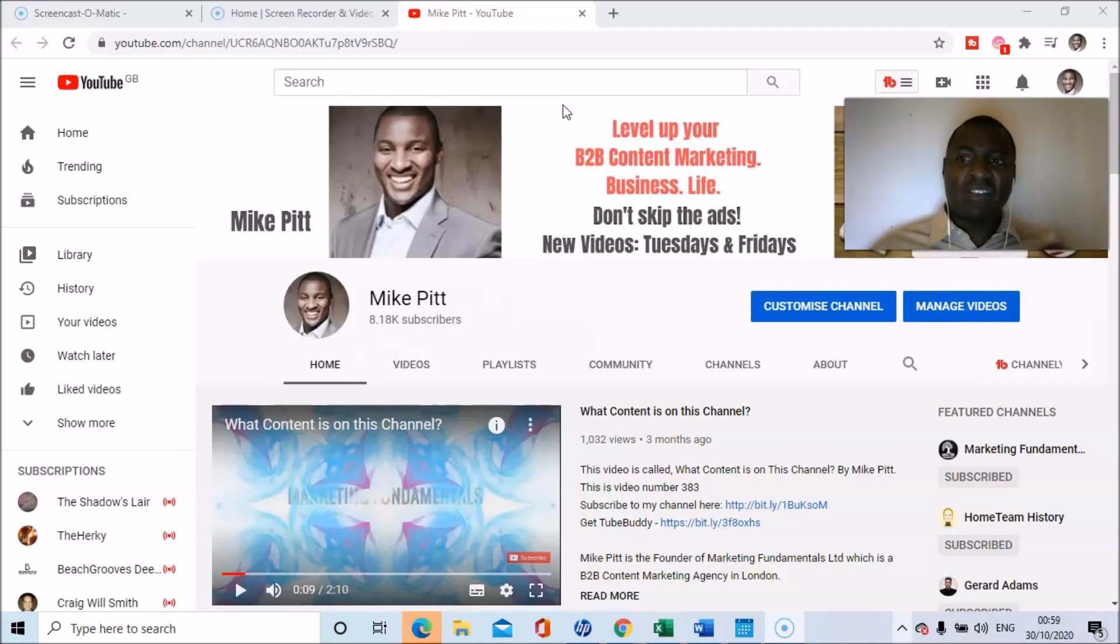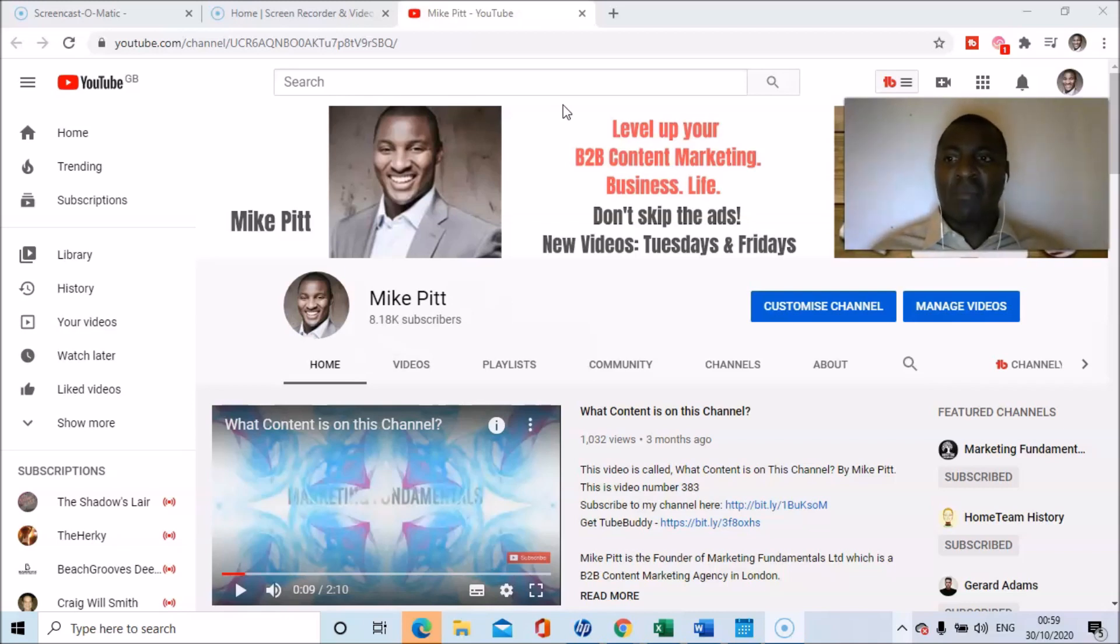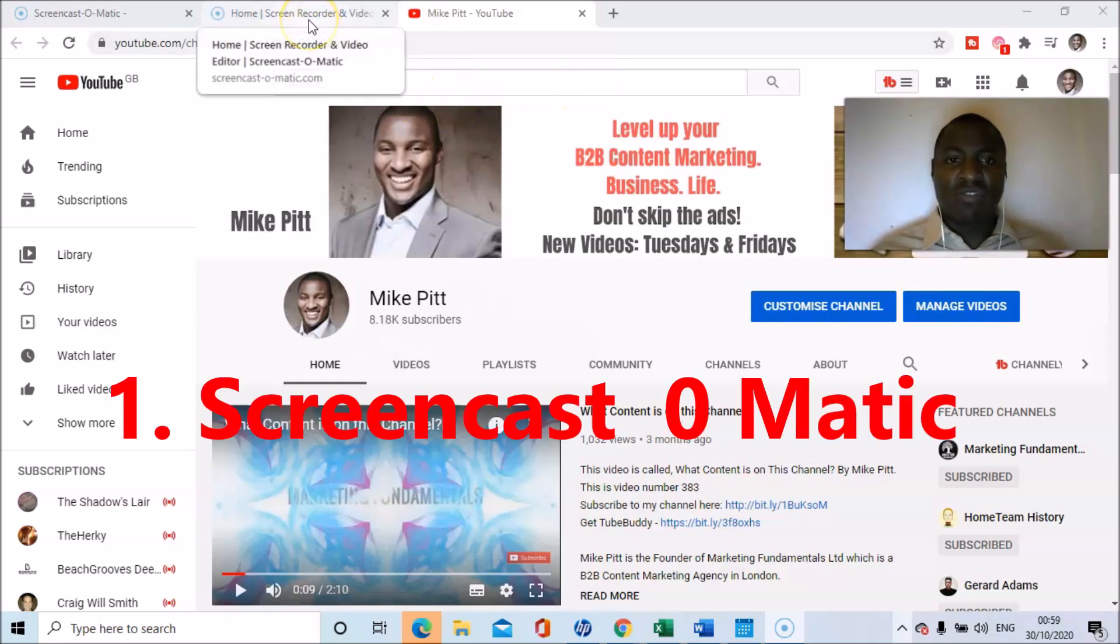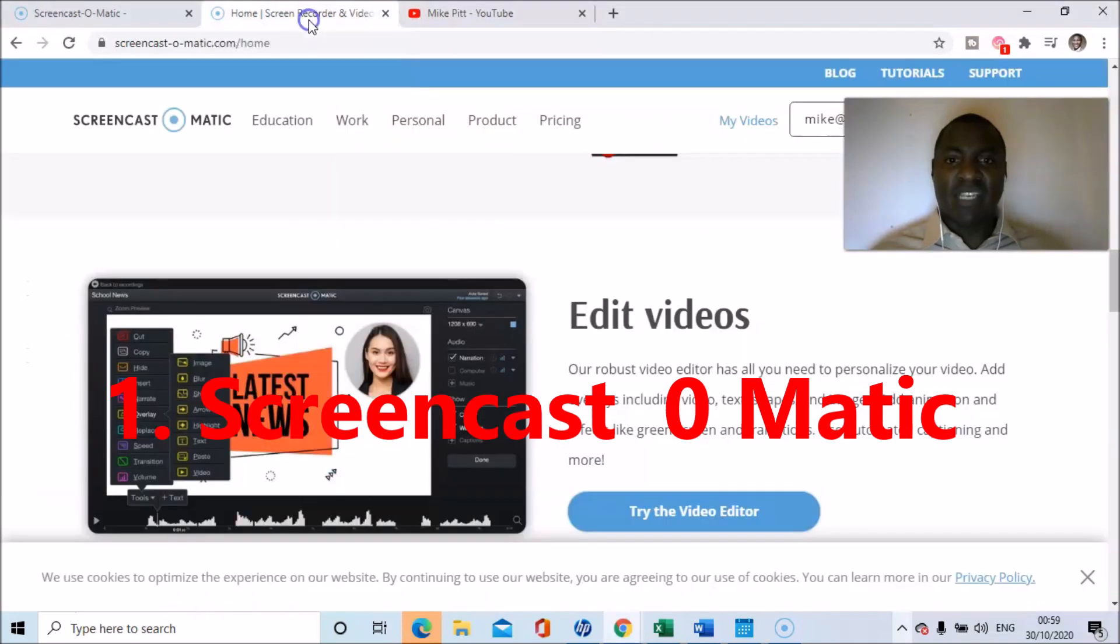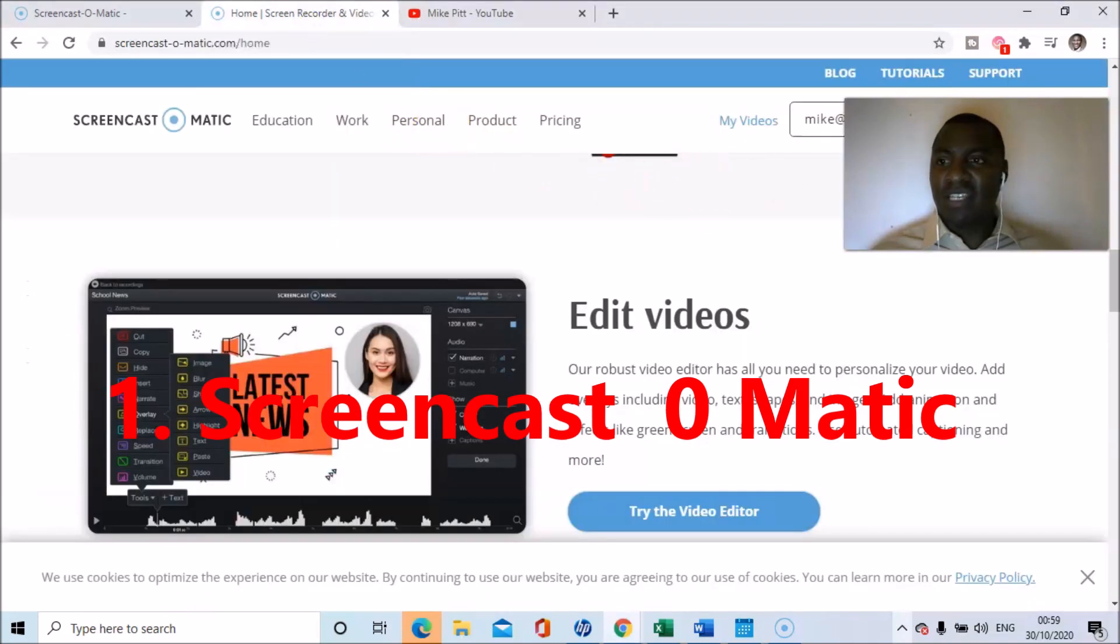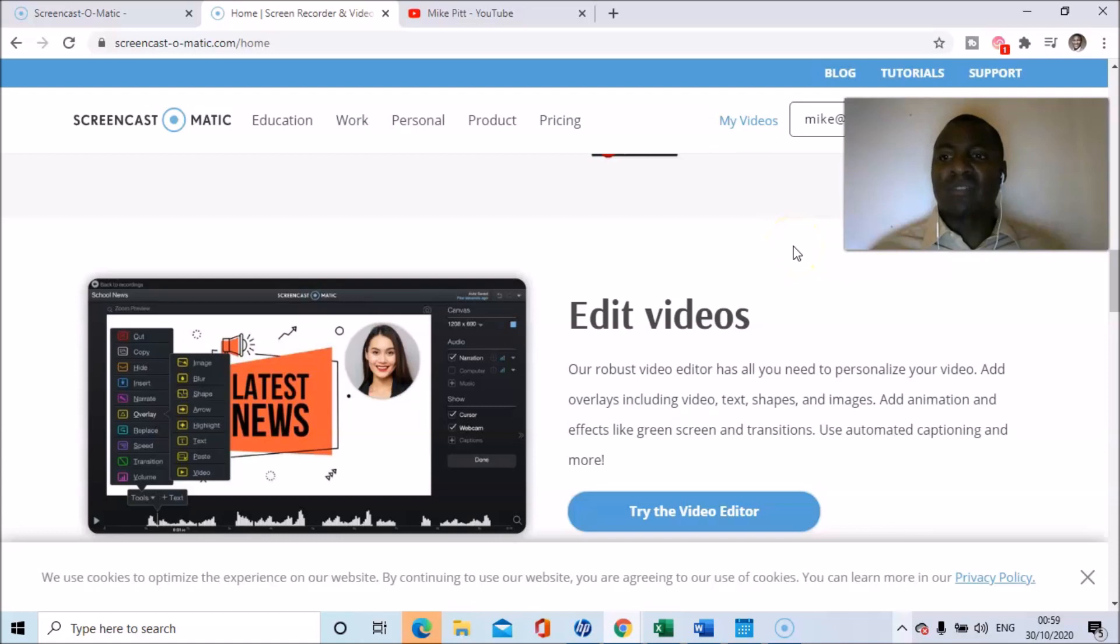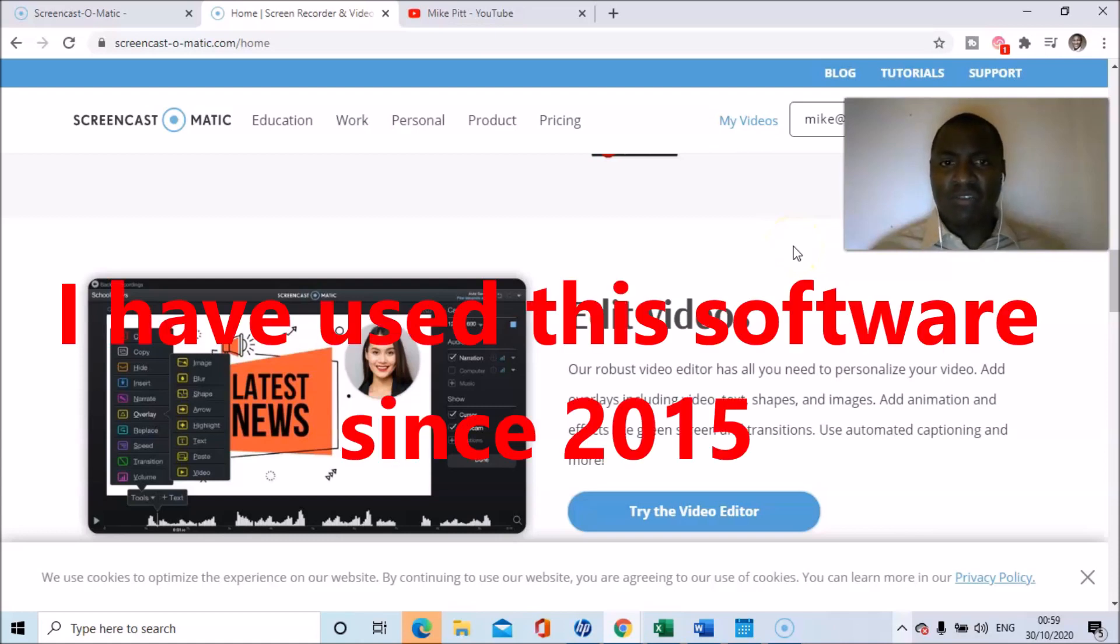It's not necessarily a free solution, because this is not a free solution, but a more cost-effective one. And that solution is called Screencast-O-Matic. So here it is, here's the page, and I am a user and a paid user of Screencast-O-Matic.